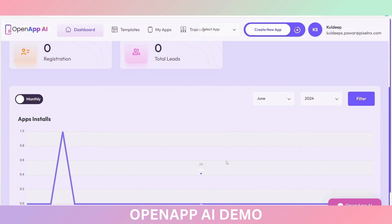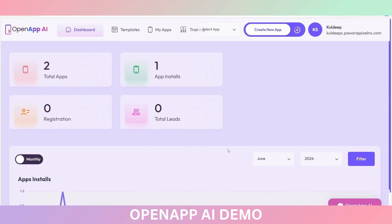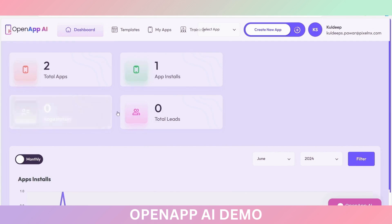This is the analytics option. You can see the app installations analytics here. By using the monthly or yearly option, you can add a filter here to check this analytics. So this is the dashboard and all the other options.